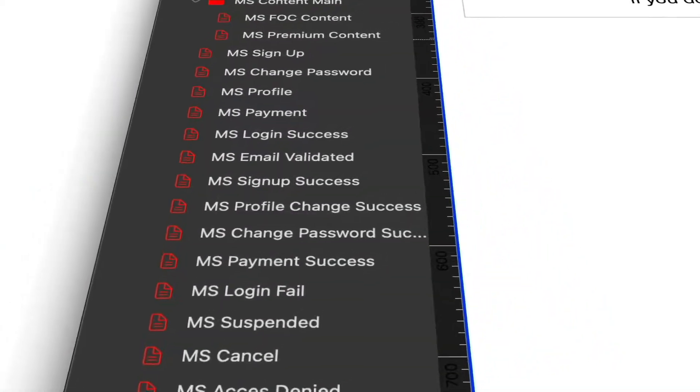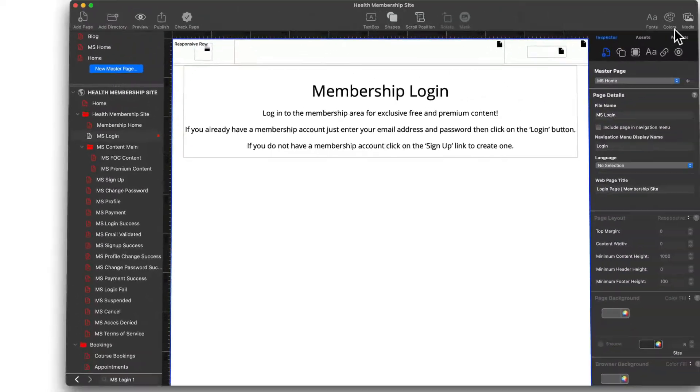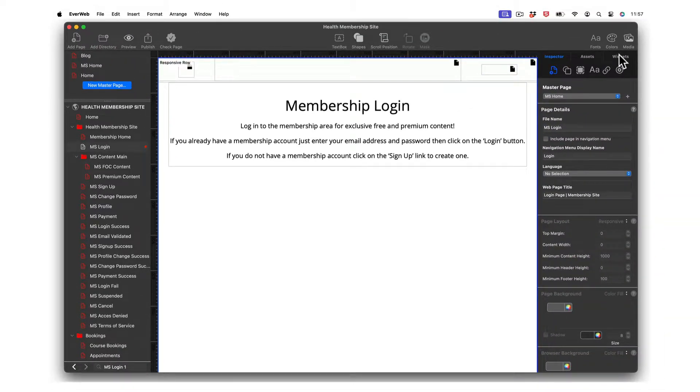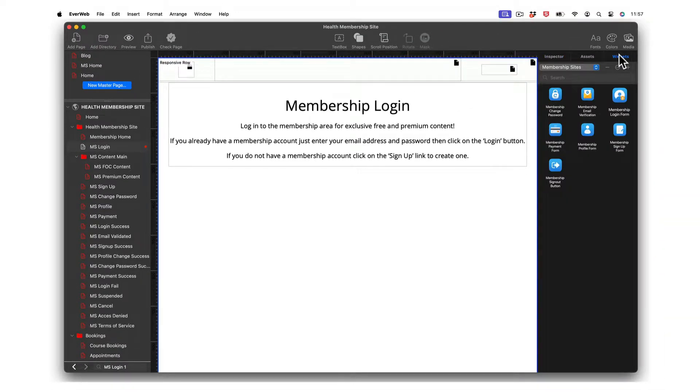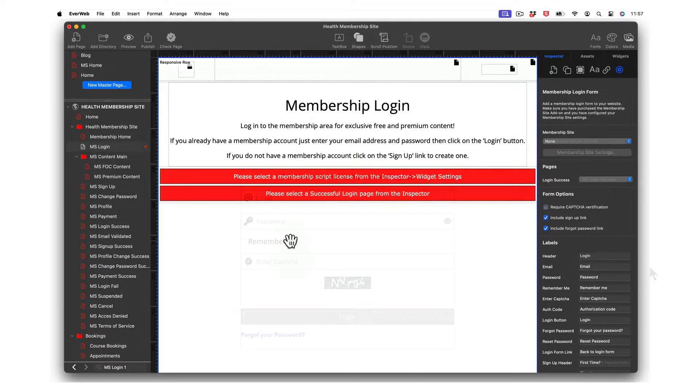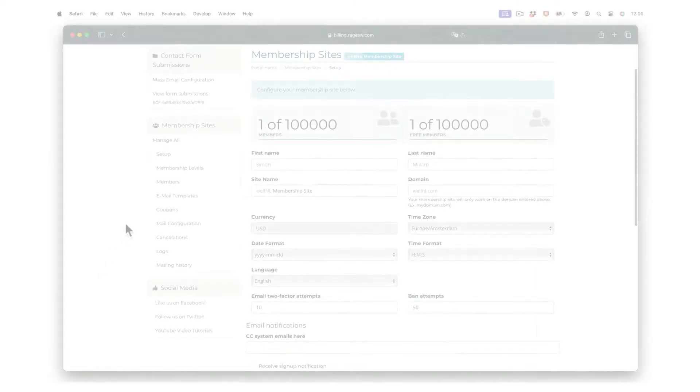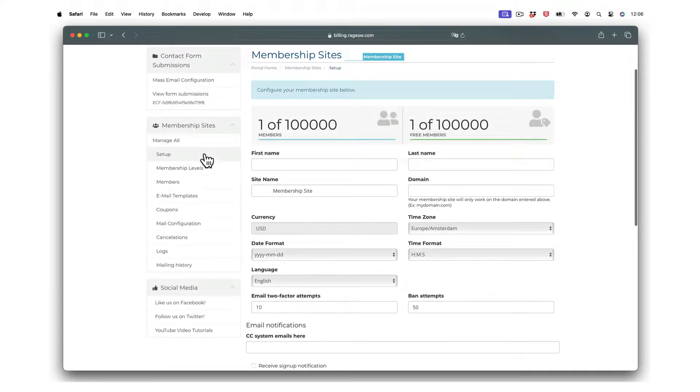Monetize your website with your own membership or subscription site in EverWeb 4.0. Custom design widgets help you craft the membership site you always wanted with ease, whilst your EverWeb client area is where you set up and administer your membership site.